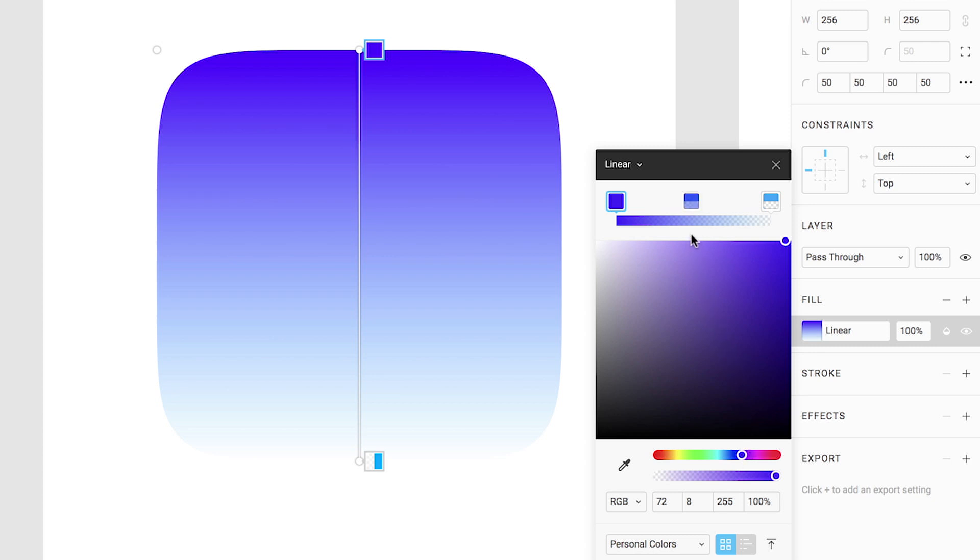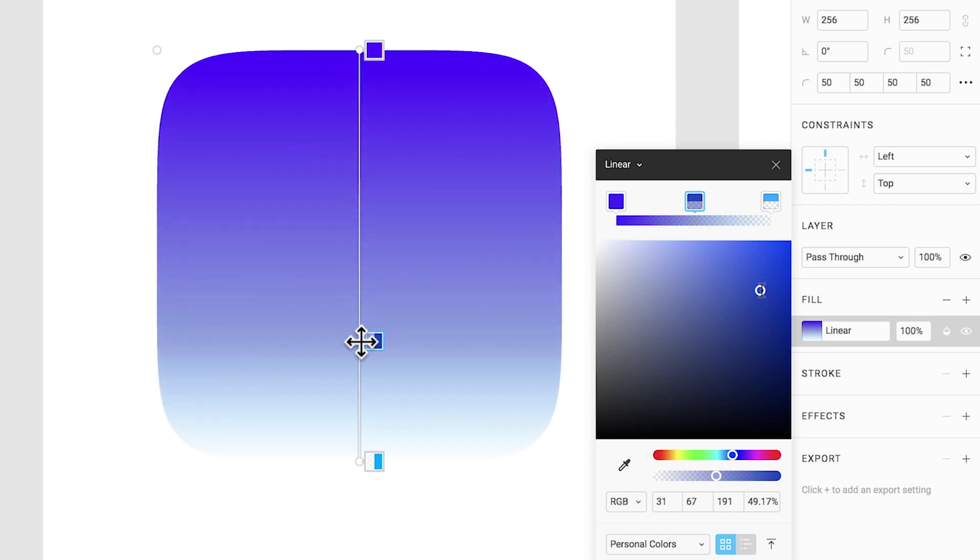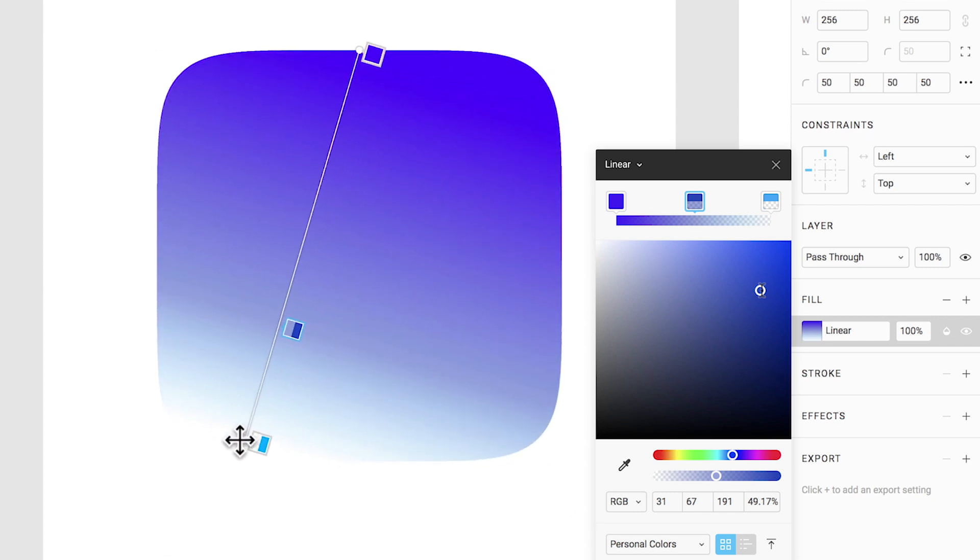We can also choose to add more colors by clicking anywhere along the slider. You'll also see that we have gradient controls on the canvas. You can use these handles to change the length of your gradient or rotate the angle.